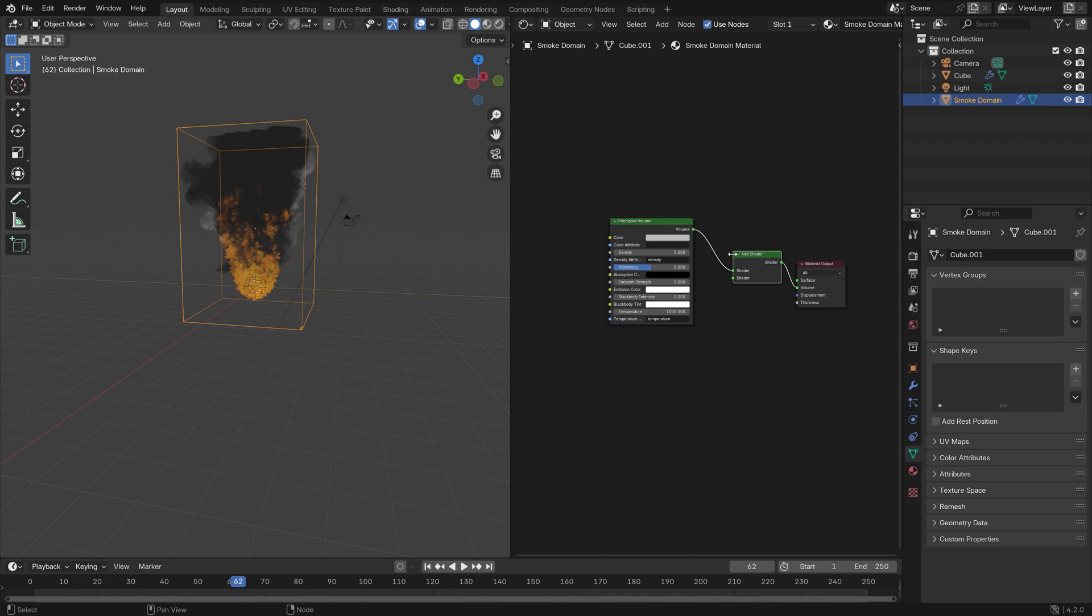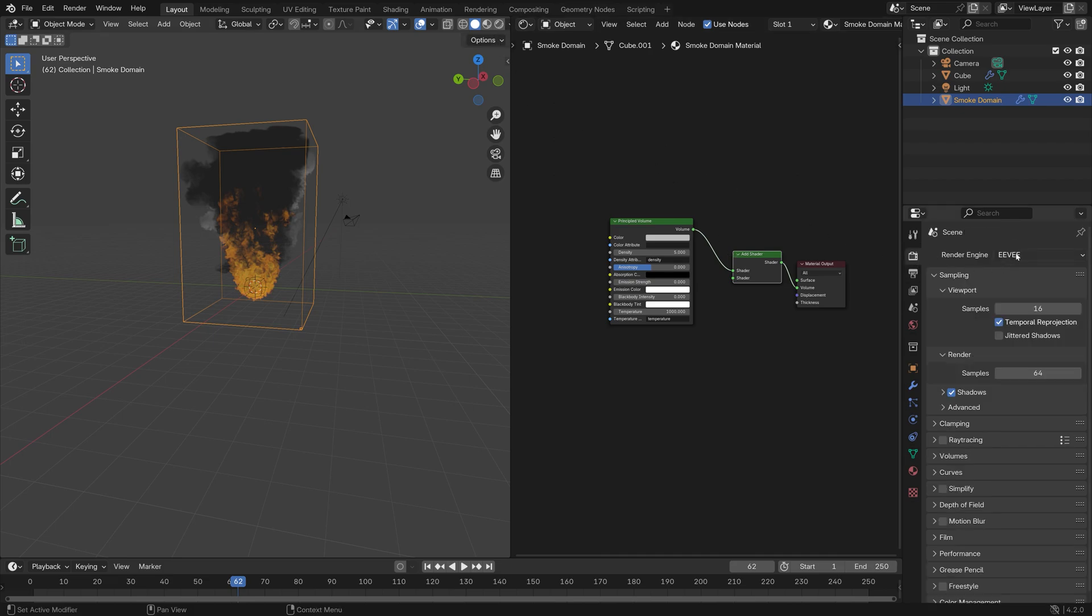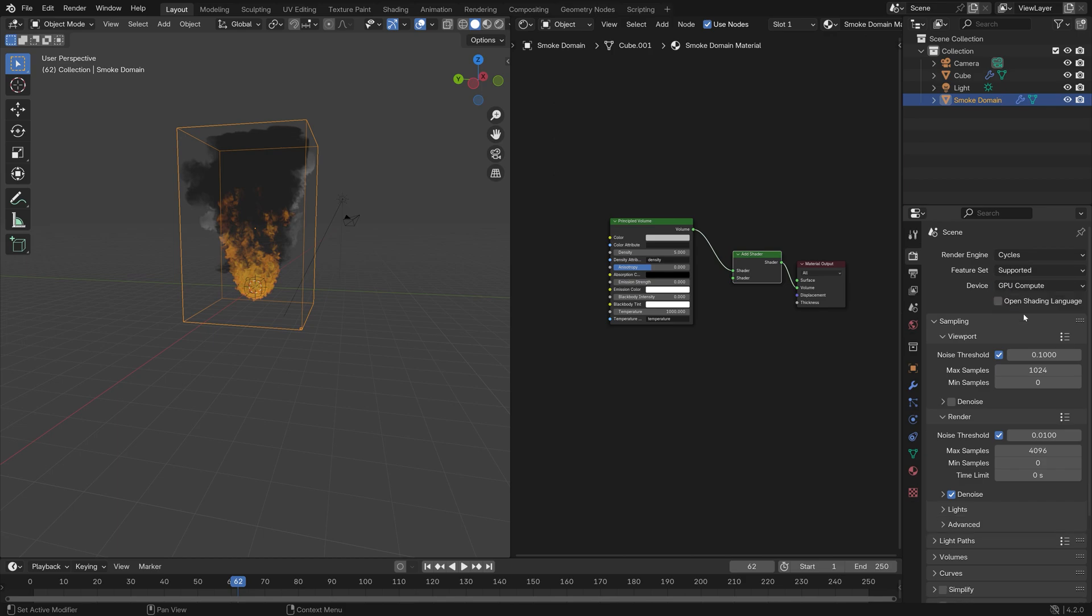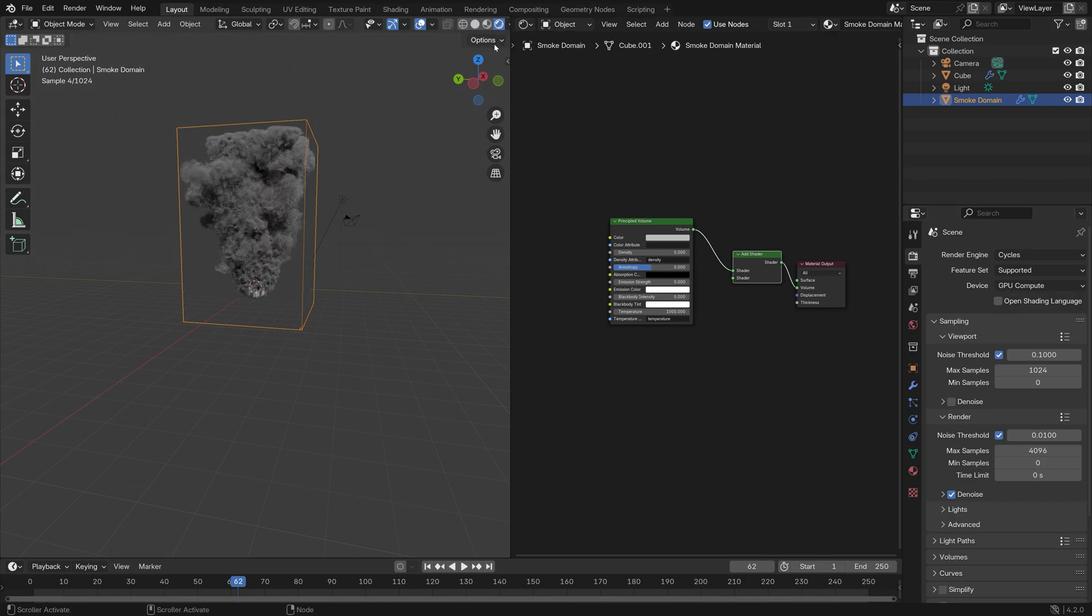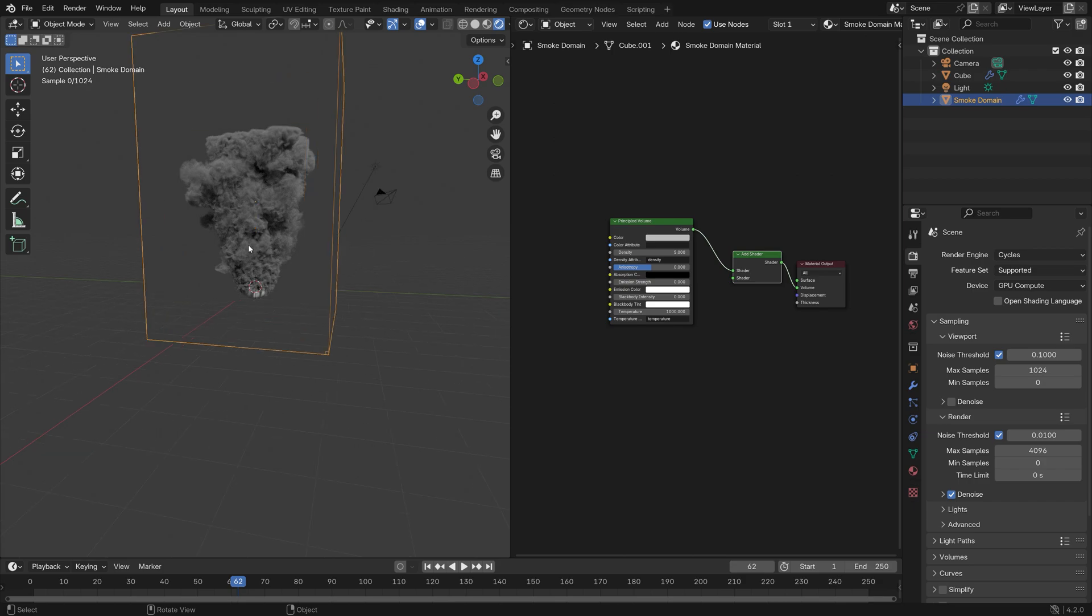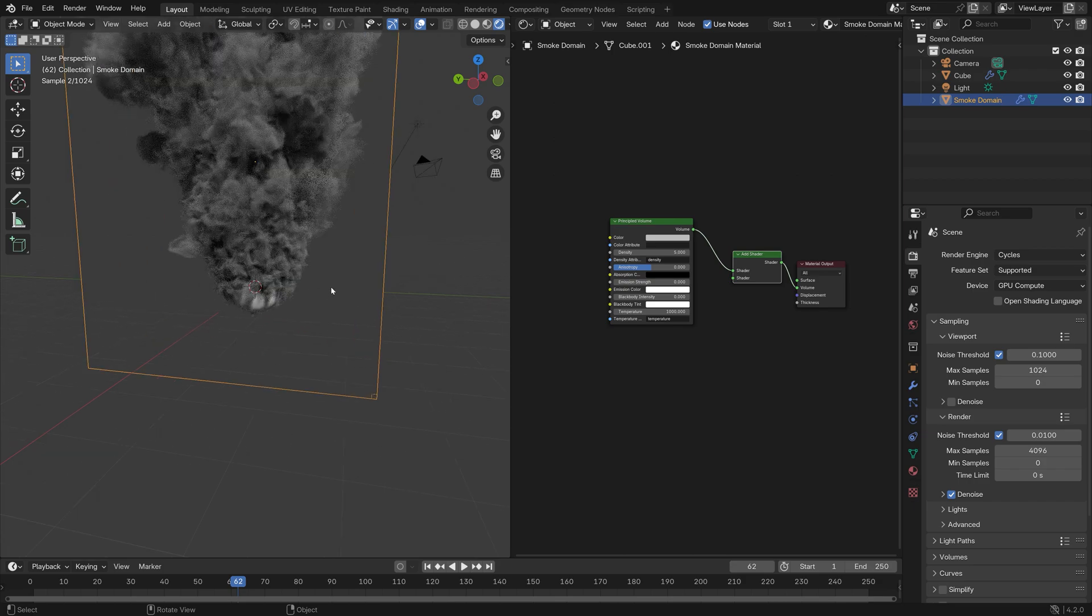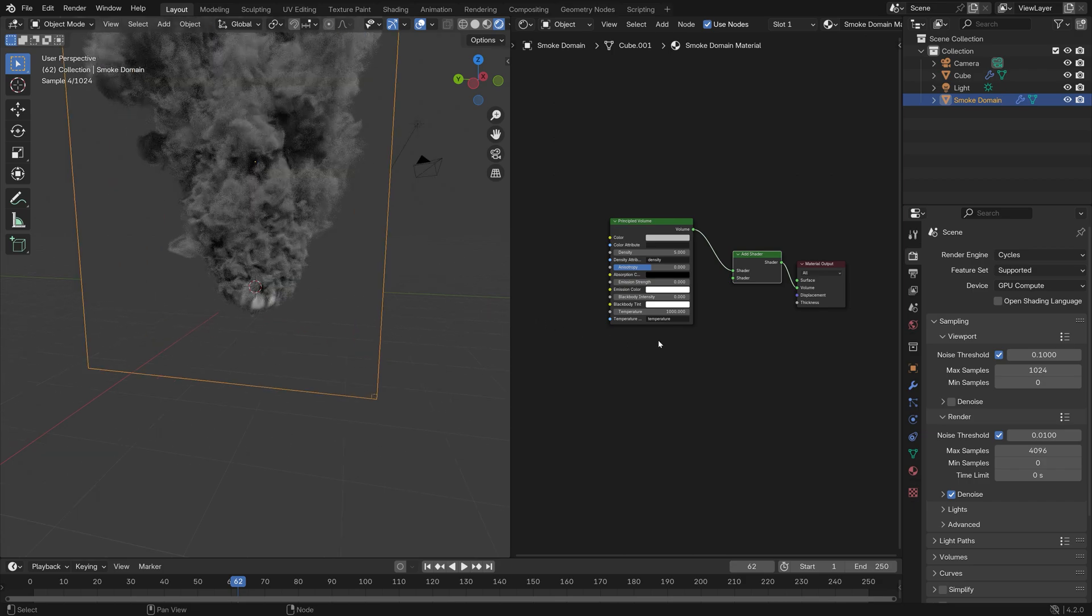Also make sure to switch to Cycles. Set the render engine to Cycles and use GPU if you have one. Then go into rendered view so we can see it as we edit the node tree.